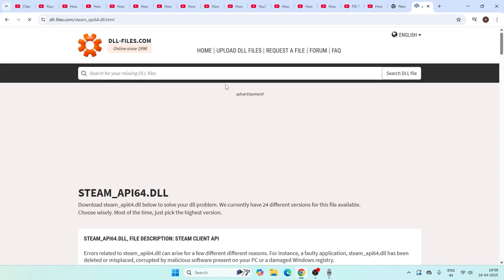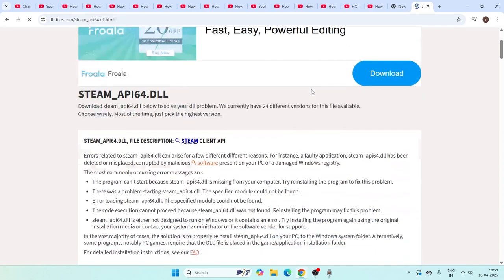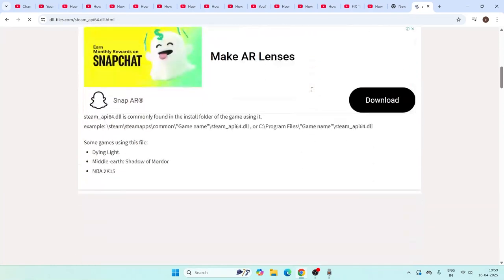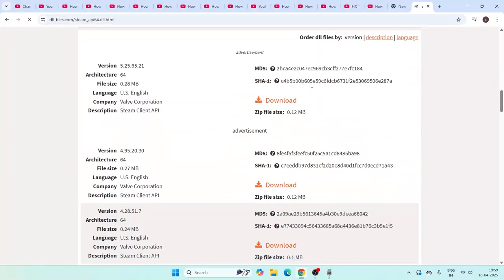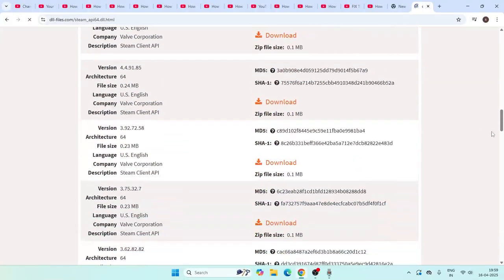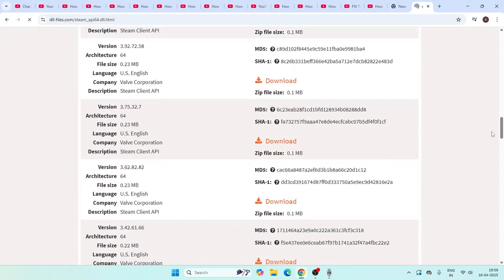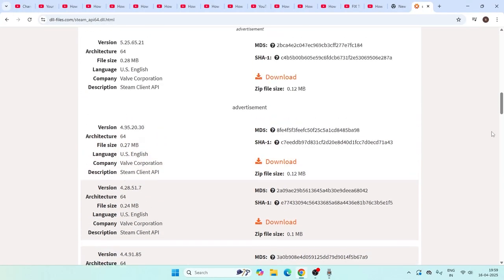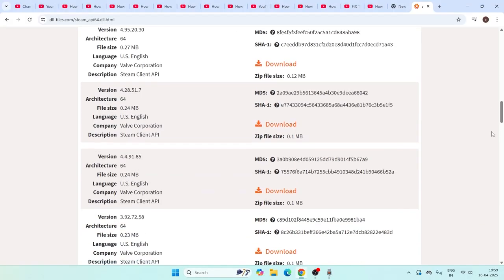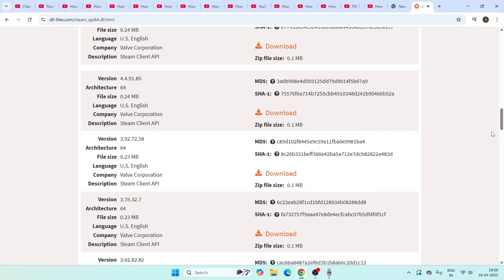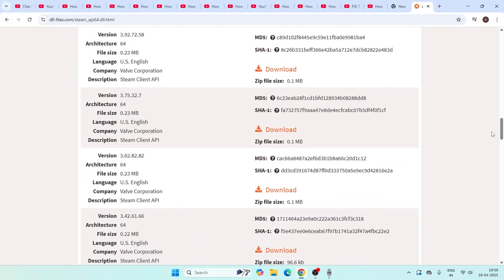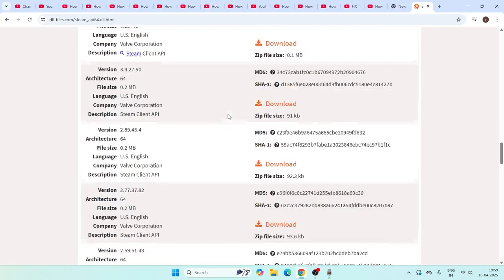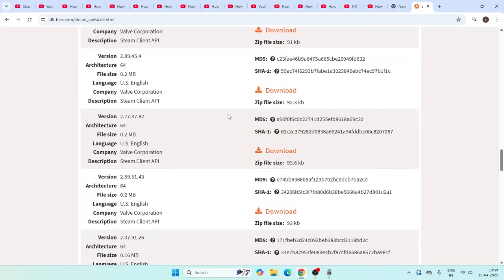Keep scrolling down and you can see we have many options here. Based on your system preferences, you have to select the respective one. Scroll down and navigate to the version. If your system is based on x64, you can download this one, or if you're having any other system, you can select that.